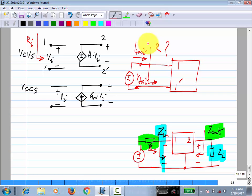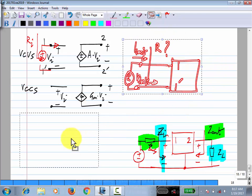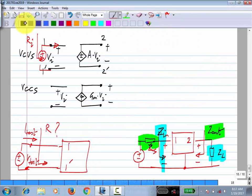What is the value of R_i for a voltage-controlled voltage source? Infinity — because this is an open circuit. If you apply a voltage there, how much current flows? Zero. So the input resistance of a voltage-controlled voltage source is infinite.